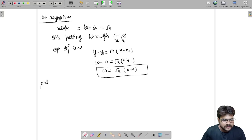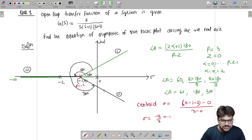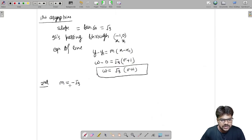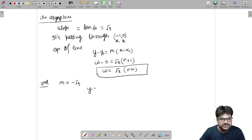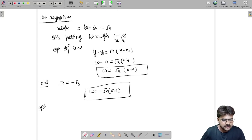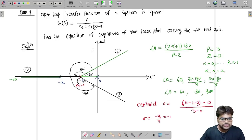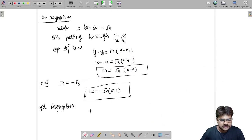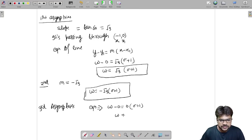For the second asymptote making 300°, the slope is tan(300°) = −√3. Using the same formula, the equation is ω = −√3(σ + 1). For the third asymptote making 180°, the slope is 0. So the equation is ω − 0 = 0 × (σ + 1), giving ω = 0.